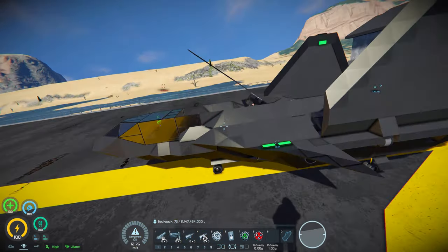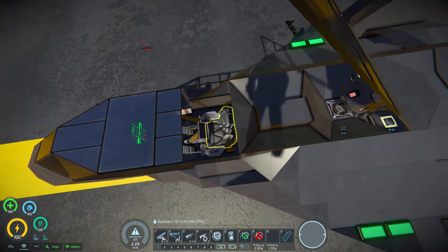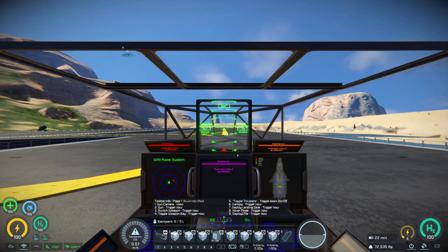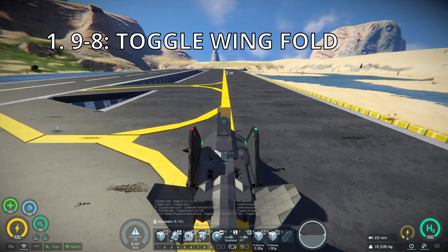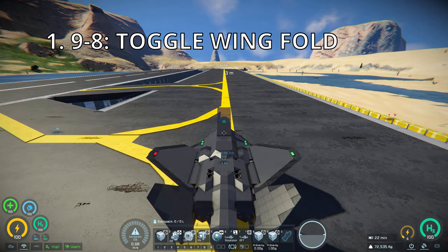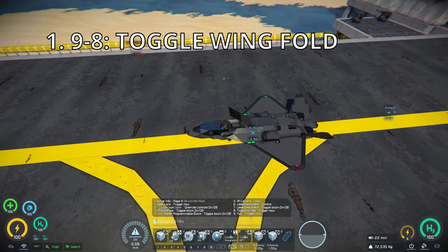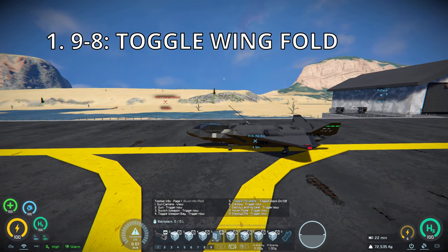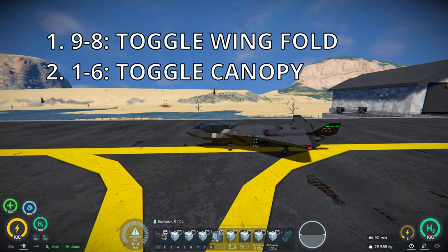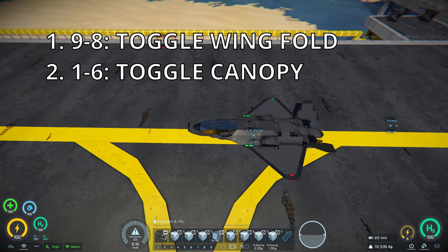Once you spawn it in, just jump in the cockpit seat right here, go to toolbar 9, press 8 on toolbar 9 to lower the wings, then back to toolbar 1, hit 6 to close the canopy, and now you are ready to fly.